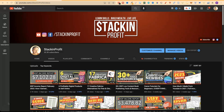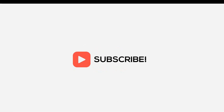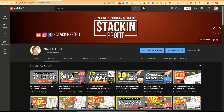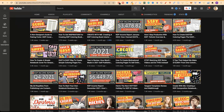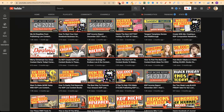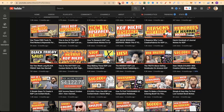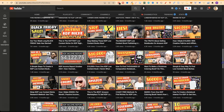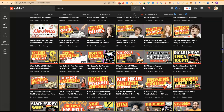Hey, Paddy here, and if you're looking to create landing pages for free, then stick around and watch all of this video, because Canva makes this super easy to do. Welcome back to Stacking Profit. My name's Paddy, and over here we give you the tools and resources to learn, grow, and master passive income streams so that you can live a life of freedom.